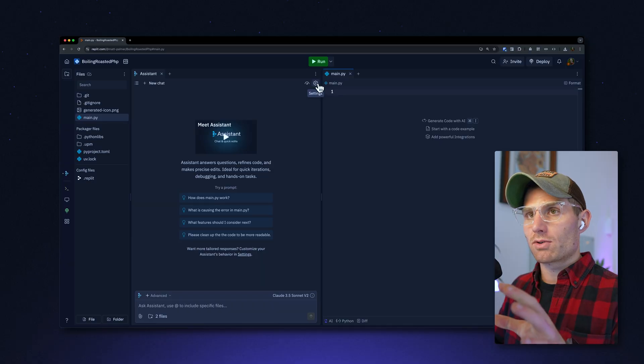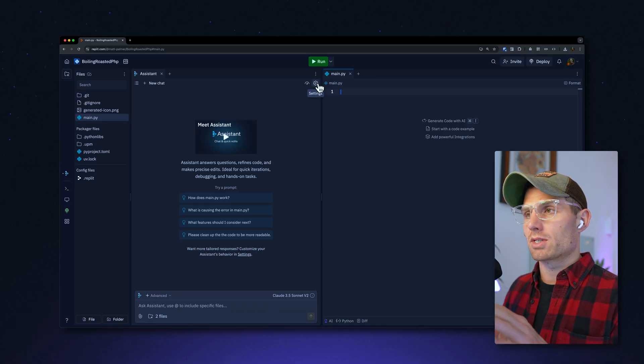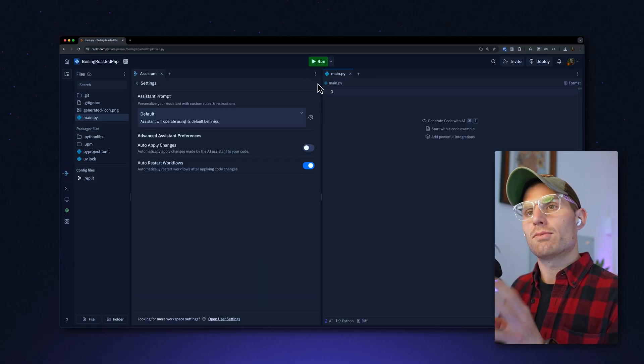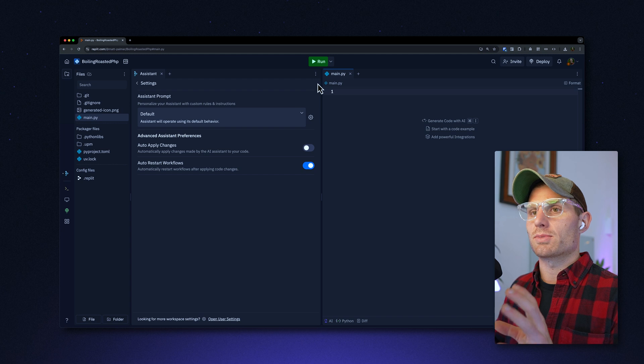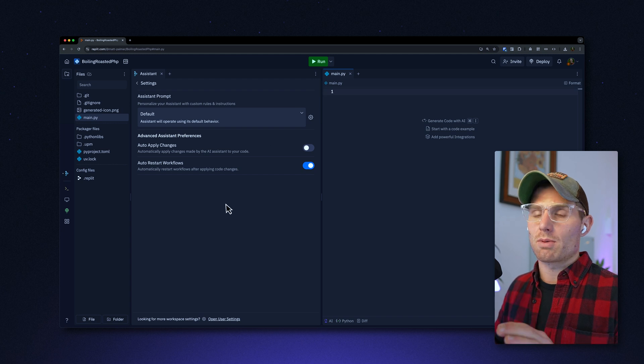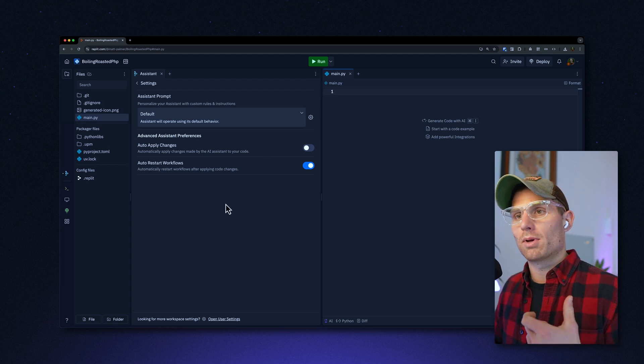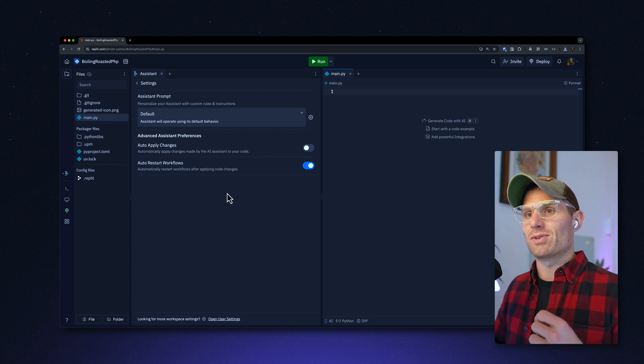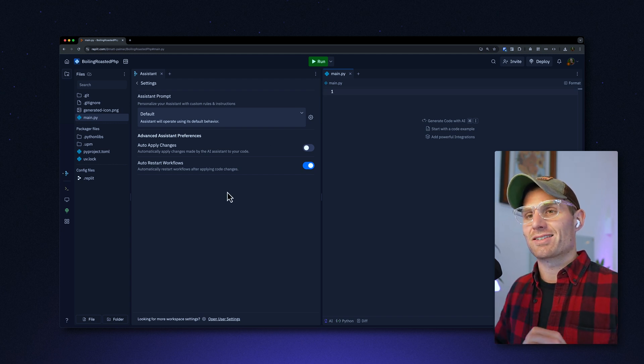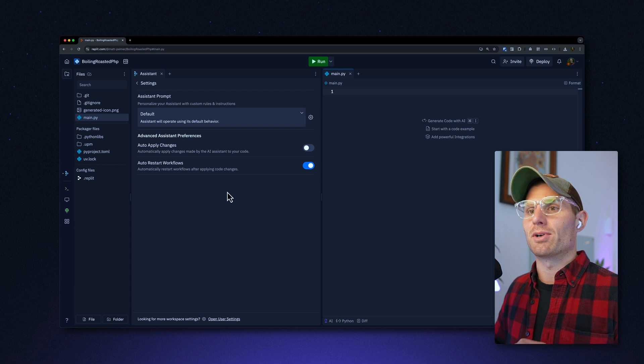So if you head to Replit and go to the assistant pane, there's a settings icon. If you click that, you're going to get some settings. We're going to start from the bottom and work our way up because even though these are advanced, they are a little simpler.